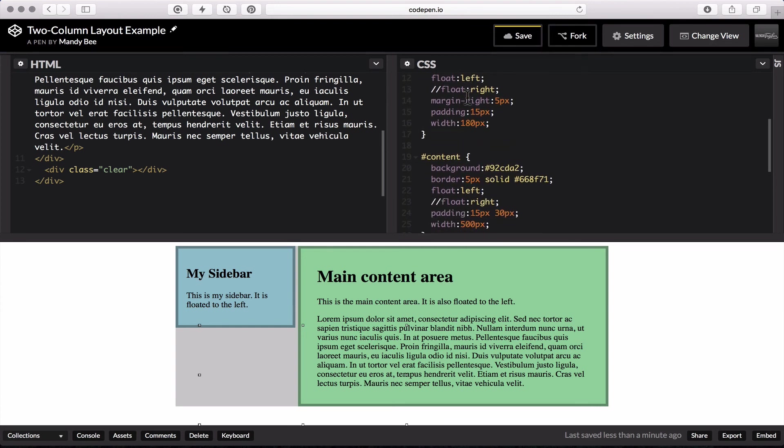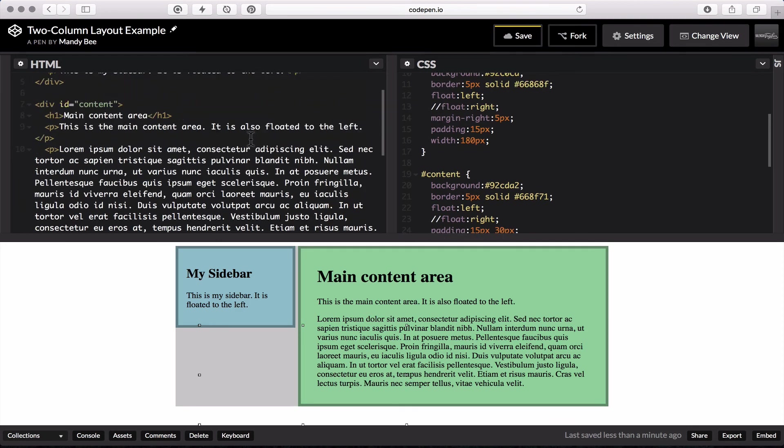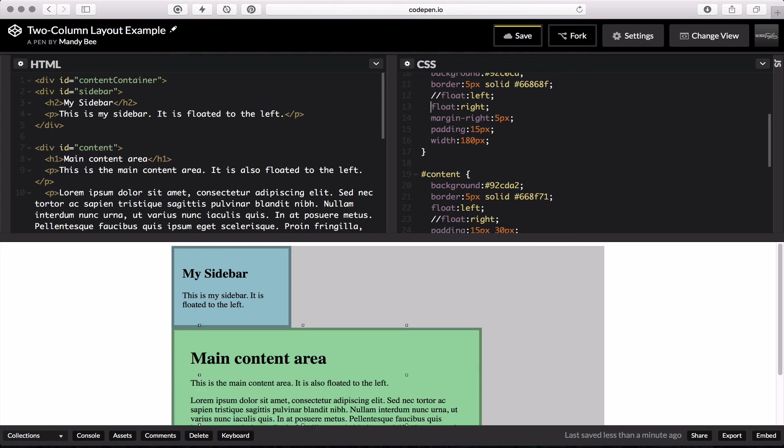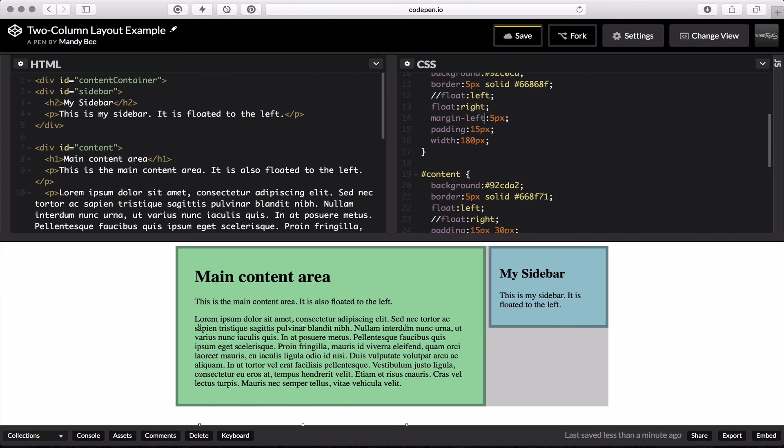One other thing I want to talk about is floating to the right instead. So say we wanted to have our sidebar floated to the right. So we'll take this and float it right. And then instead of having your margin on the right, you'll put it to the left. And it's easy as that to swap it without even changing your HTML.